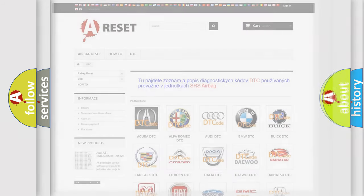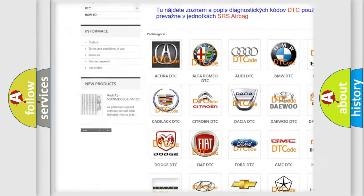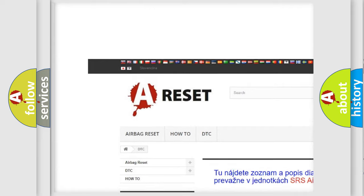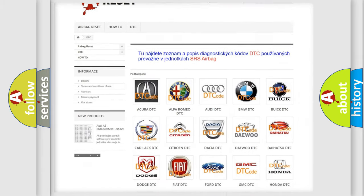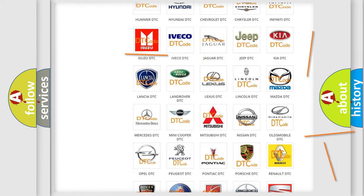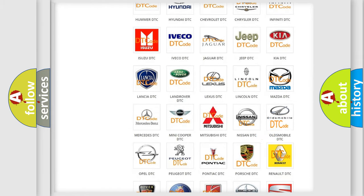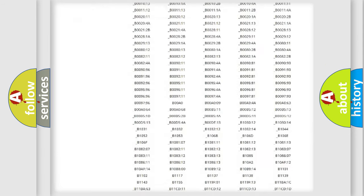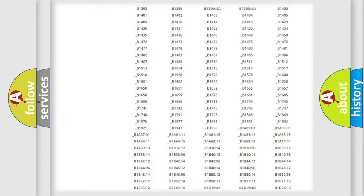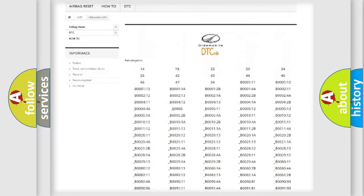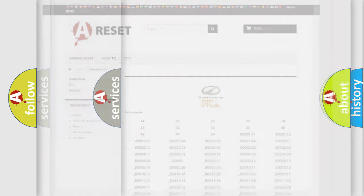Our website airbagreset.sk produces useful videos for you. You do not have to go through the OBD2 protocol anymore to know how to troubleshoot any car breakdown. You will find all the diagnostic codes that can be diagnosed in Oldsmobile vehicles, and also many other useful things.